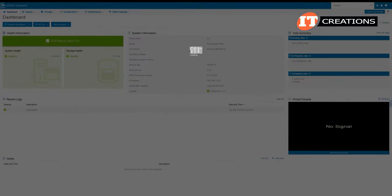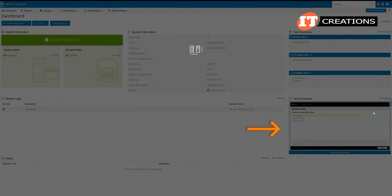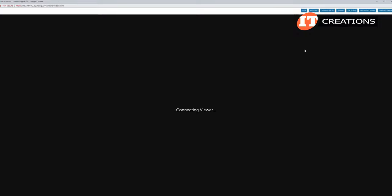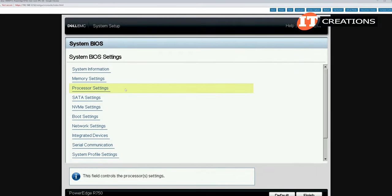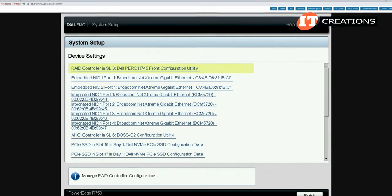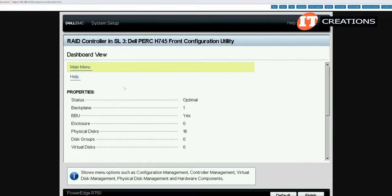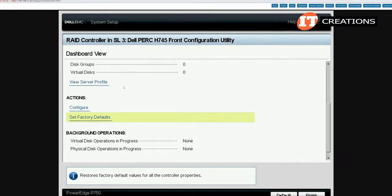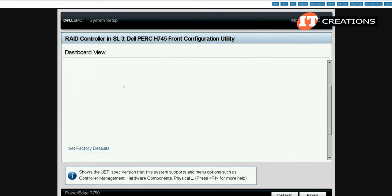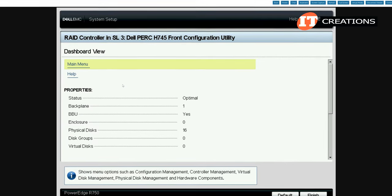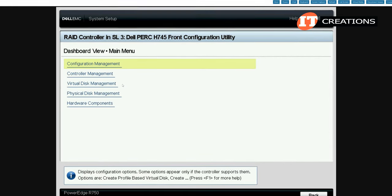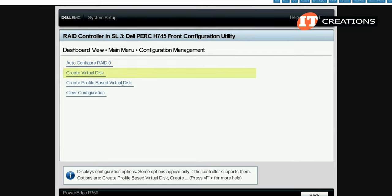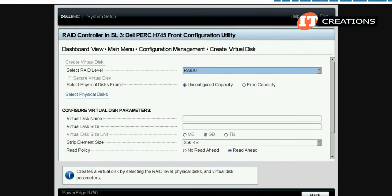Returning to the main dashboard we can access BIOS on the R750 from the virtual console. That utility has much the same information as iDRAC. We're going to create a RAID using the device settings under system setup for the Dell PERC H745 which will host the SAS drives on the system. We go to the dashboard, view, then main menu and configuration management and choose create virtual disk.